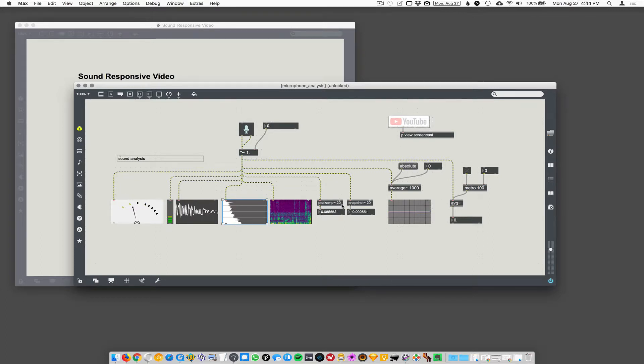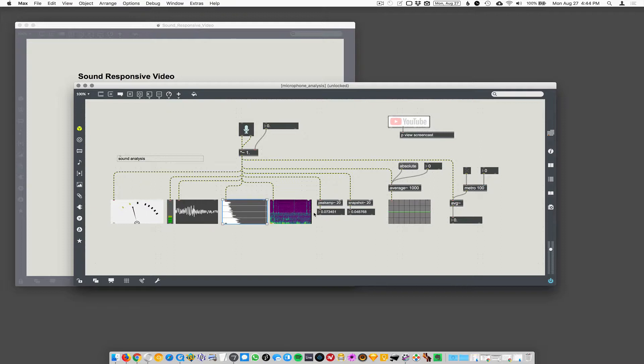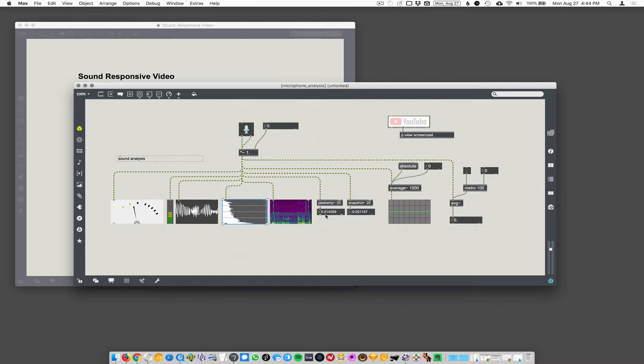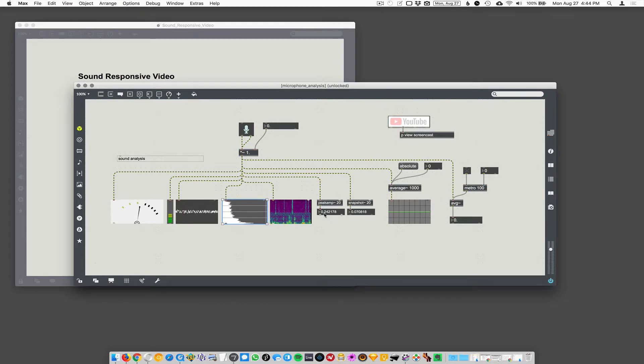It's going to spit out a number that represents the amplitude, which is the highest amplitude thing it heard in the last 20 milliseconds. 20 milliseconds here is the reporting period. And then the number that spits out every 20 milliseconds is the loudest thing, whatever the loudest thing it heard was.